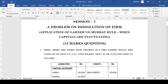Hello everyone, welcome to session 7. In this session I am going to discuss one more problem on dissolution of firm, taking into consideration when capitals are fluctuating as well as on application of Garner's Murray rule. In my previous session I showed you how to prepare the books of accounts on insolvency of a partner by applying the rule of Garner's Murray.